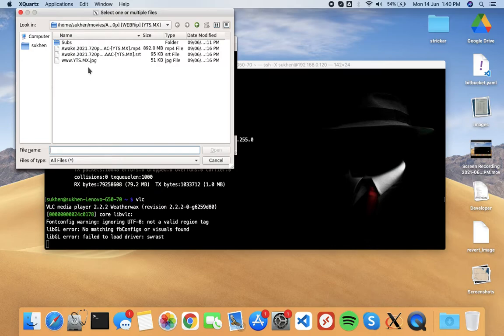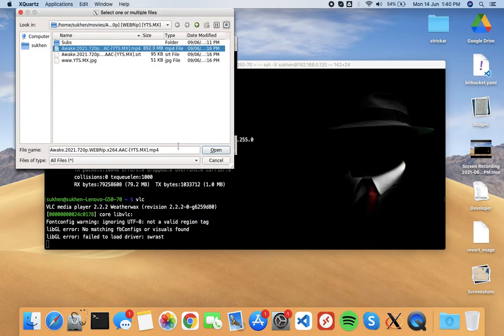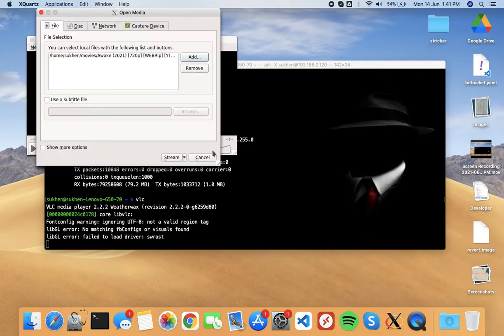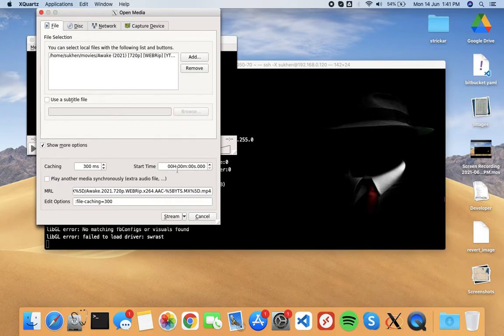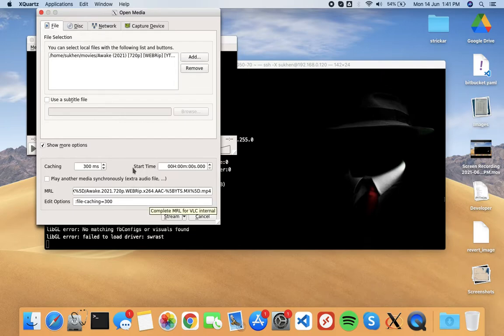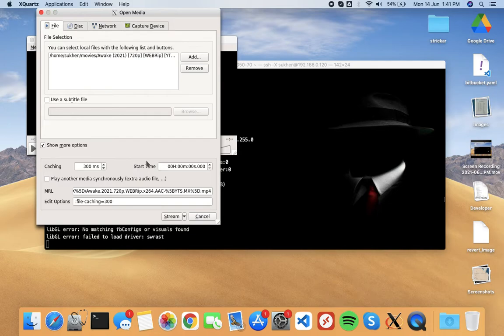Select one. This is an MP4 file, and open it. Now there are more options here. You can change the 300ms start time, you can do more stuff here, but for now keep it simple. Just go to stream option, next.